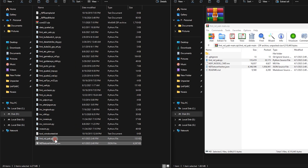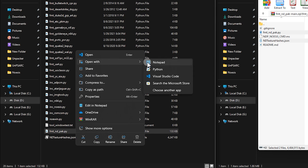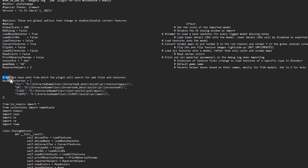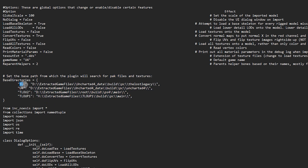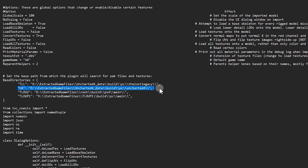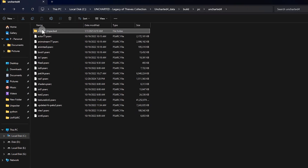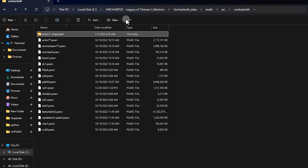Next, we need to edit the fmt-nd-pack.py script — this file. Open the file using Notepad or any similar text editor. Once it's open, scroll down to the section where the path for the game files is. This script supports four games: The Lost Legacy, Uncharted 4, The Last of Us Part 1, and Part 2. Since we are working with Uncharted 4, we need to update the directory path to match where we exported our game assets. Locate the path where the actor77 folder is — not inside the folder itself, but where the actor77 folder is located.